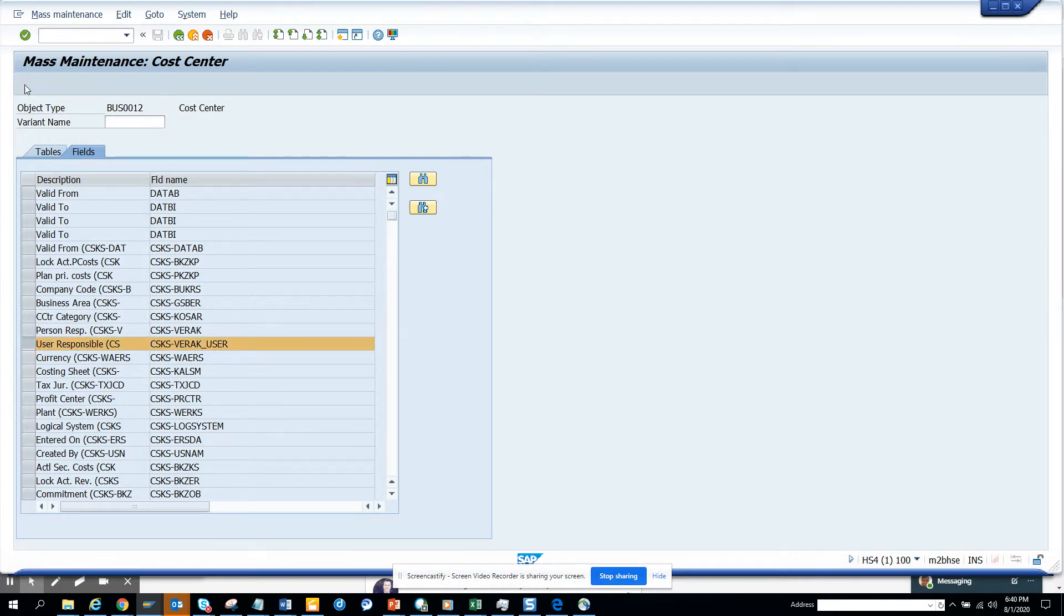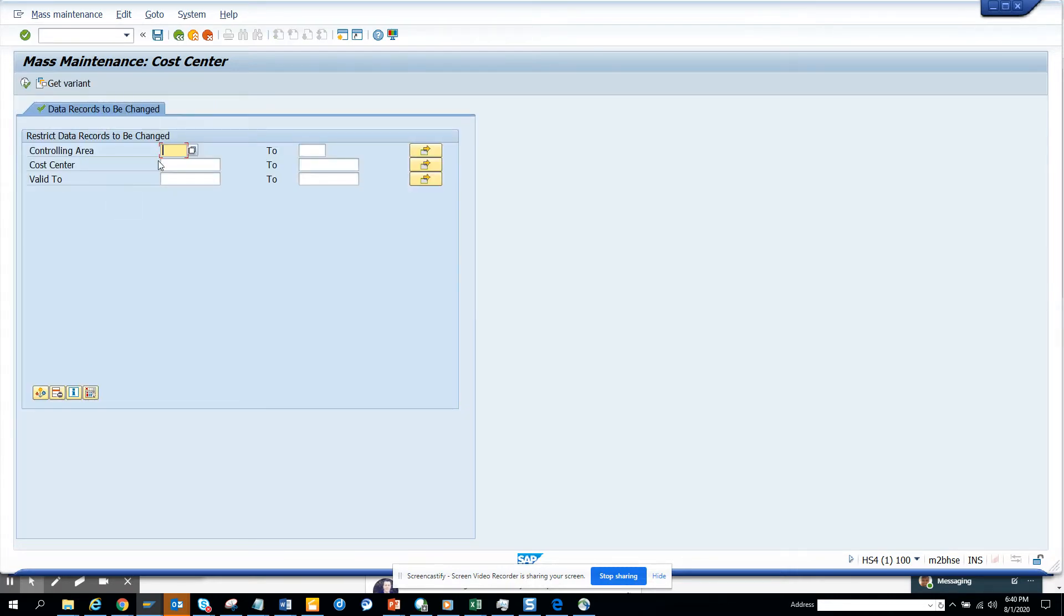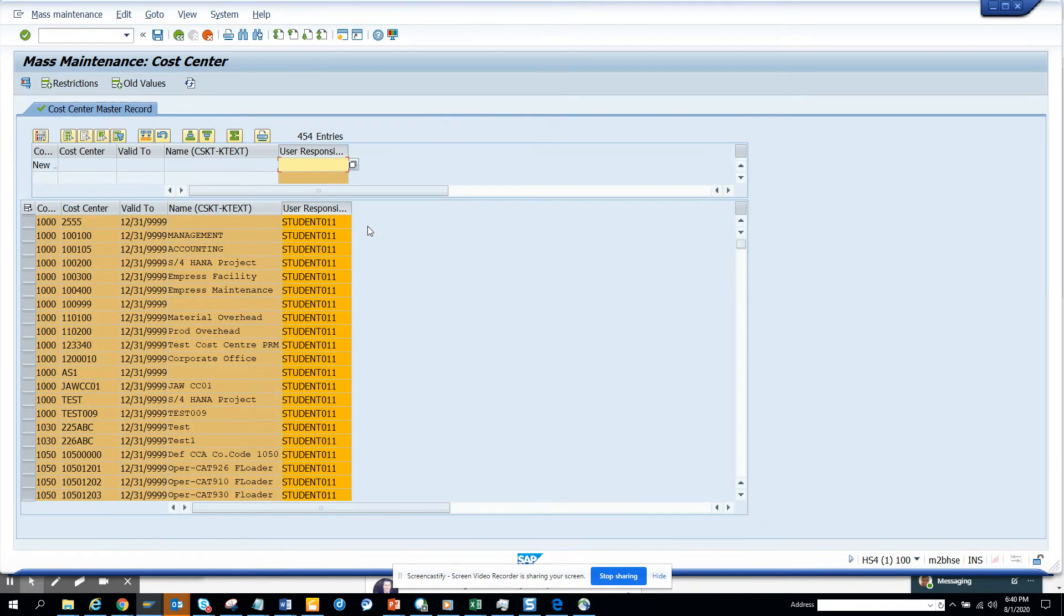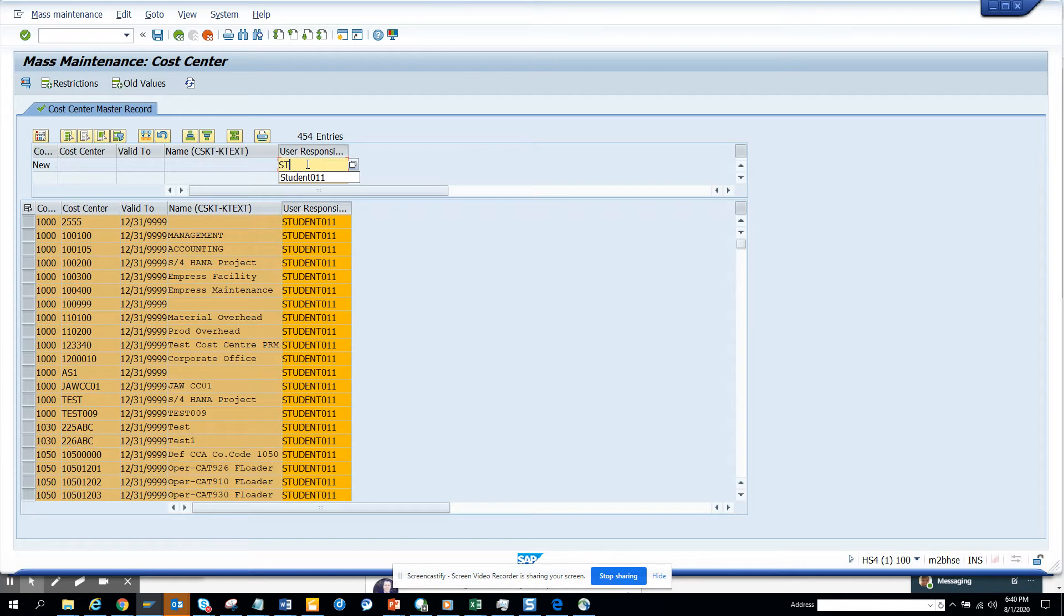I'll execute and say display all records. Suppose here I want to put a particular value. This is very useful when the value to be changed is the same.